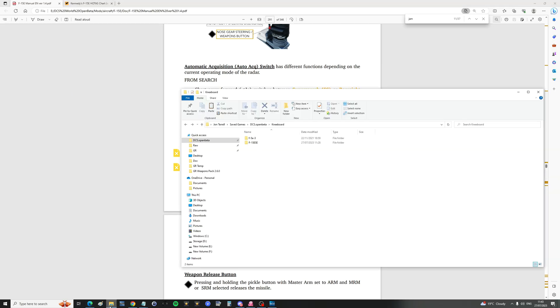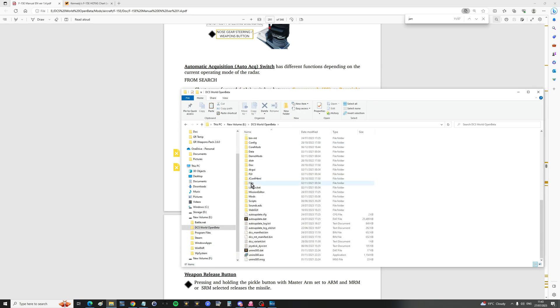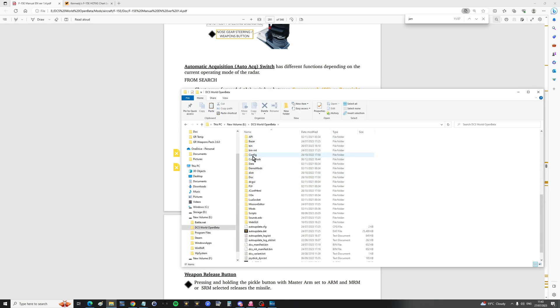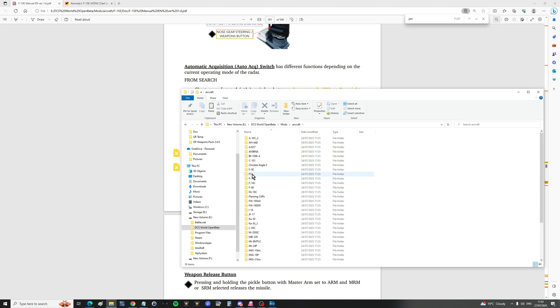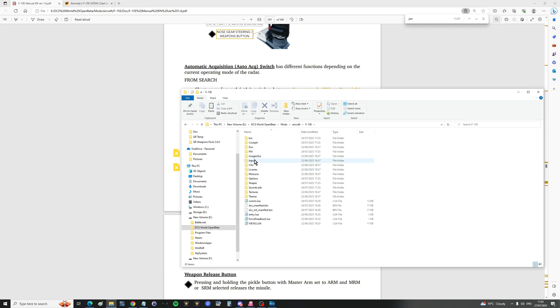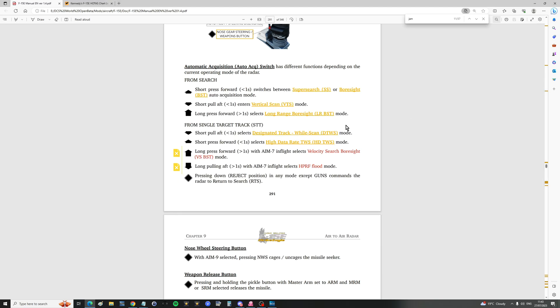If you want to know where the user manual is you go to the game install from the E drive DCS. I go to mods aircraft F-15E doc and there you go, you've got the manual.